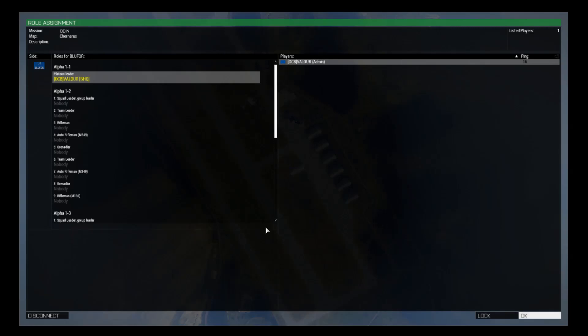Hi guys, this is Vela from Online Combat. Today we have a quick guide on how to use the admin functions in the Alive missions for the multi-session operations on our server. First thing you need to do is select the platoon leader position if you want to be the one in control of the mission to spawn tasks for your team. Then hit OK.